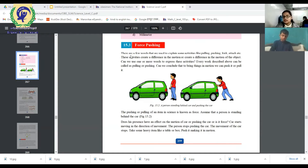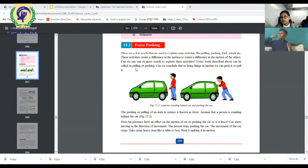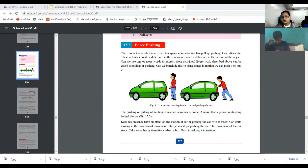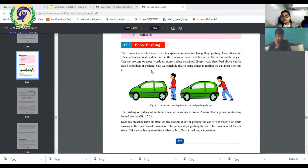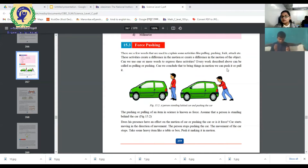These activities create a difference in the motion of the object. This is all activity. When you do this activity, what happens? The motion is created. Can we use one or more words to express this activity? We use many words to express this activity. Every word described above can be called as pulling or pushing. Can we conclude that to bring things in motion, we can push it or pull?